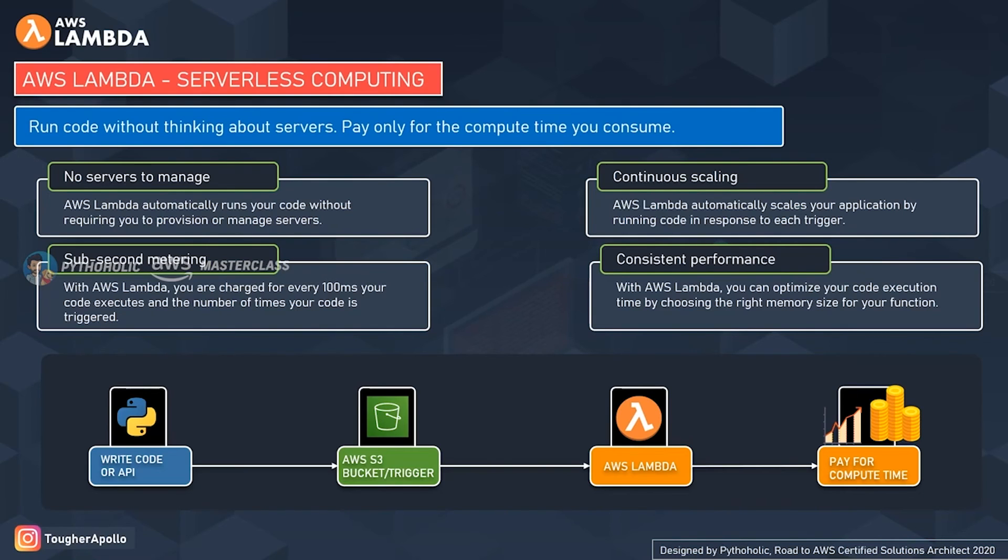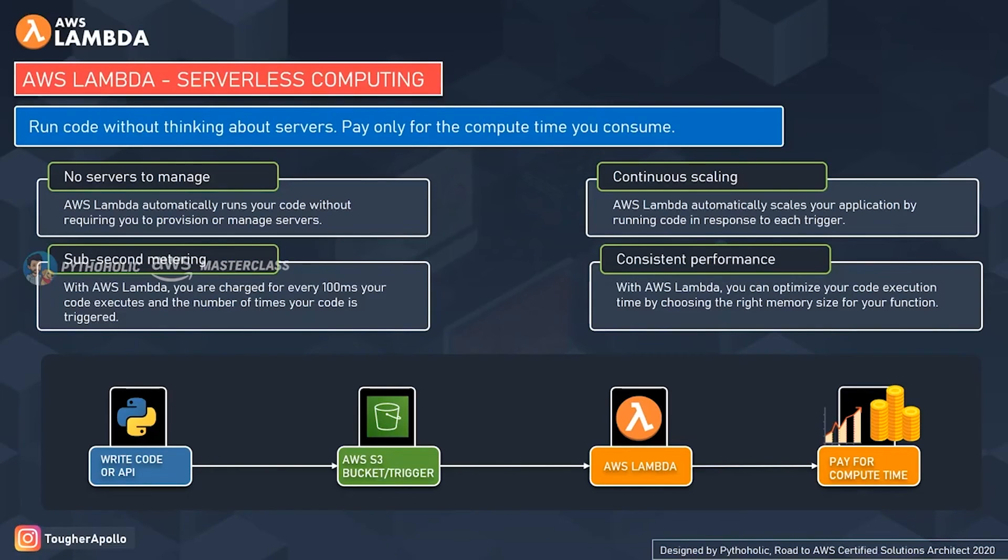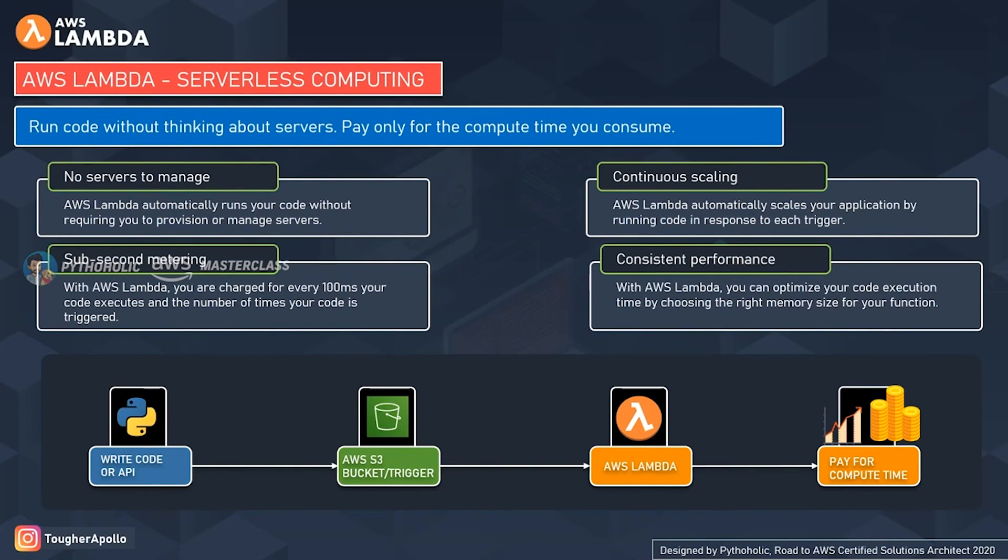The third one is sub-second metering. Sub-second metering means charging you for a unit of work or operation. With AWS Lambda, you're charged for every 100 milliseconds your code executes and the number of times your code is triggered. You're charged for the unit of work that you perform.